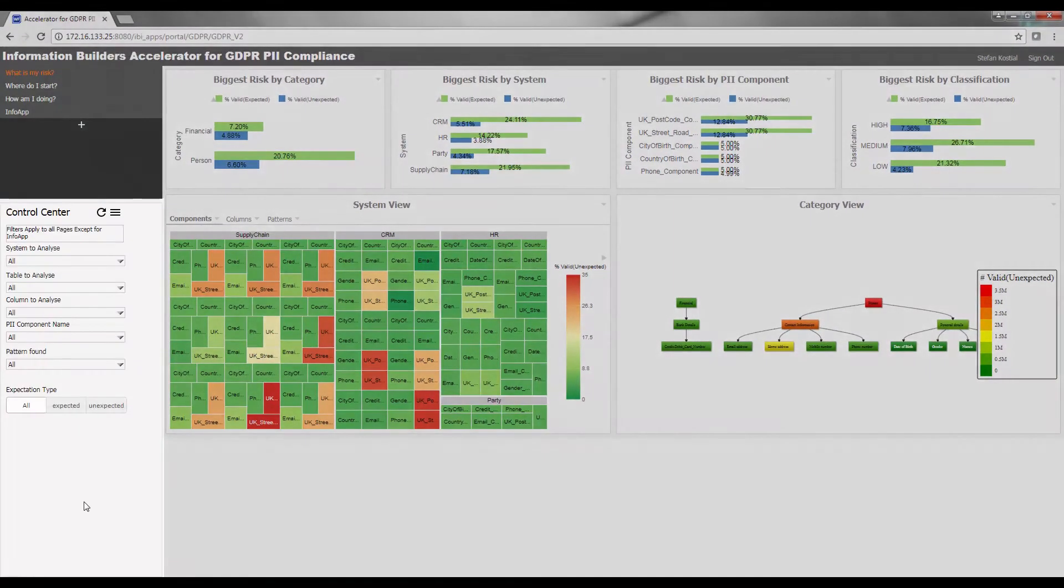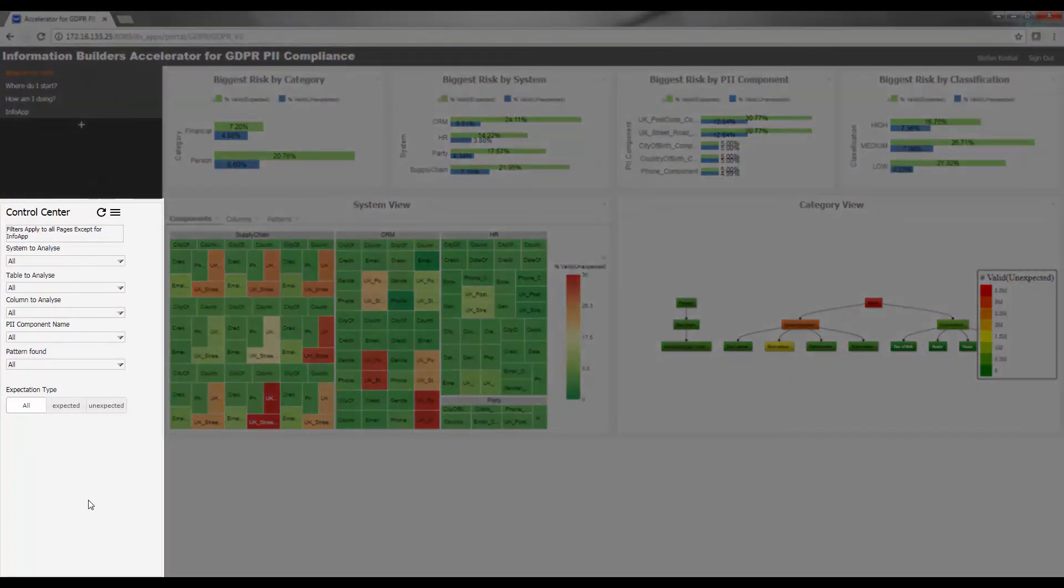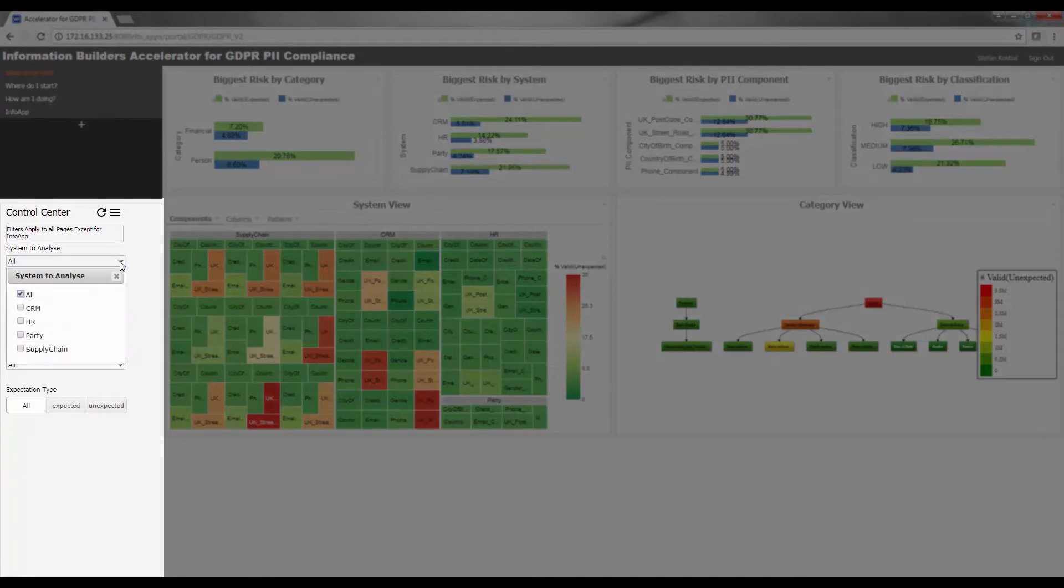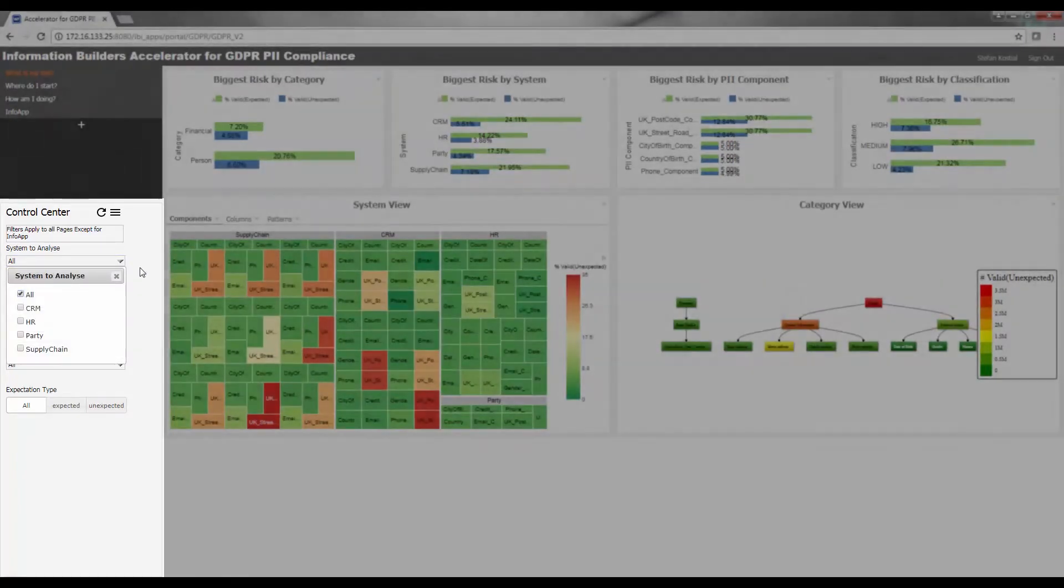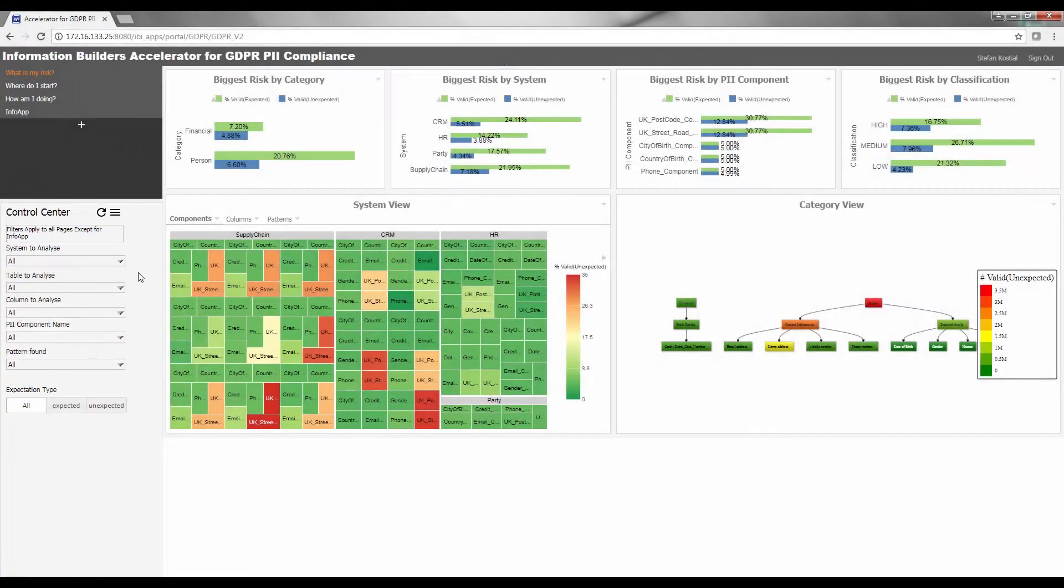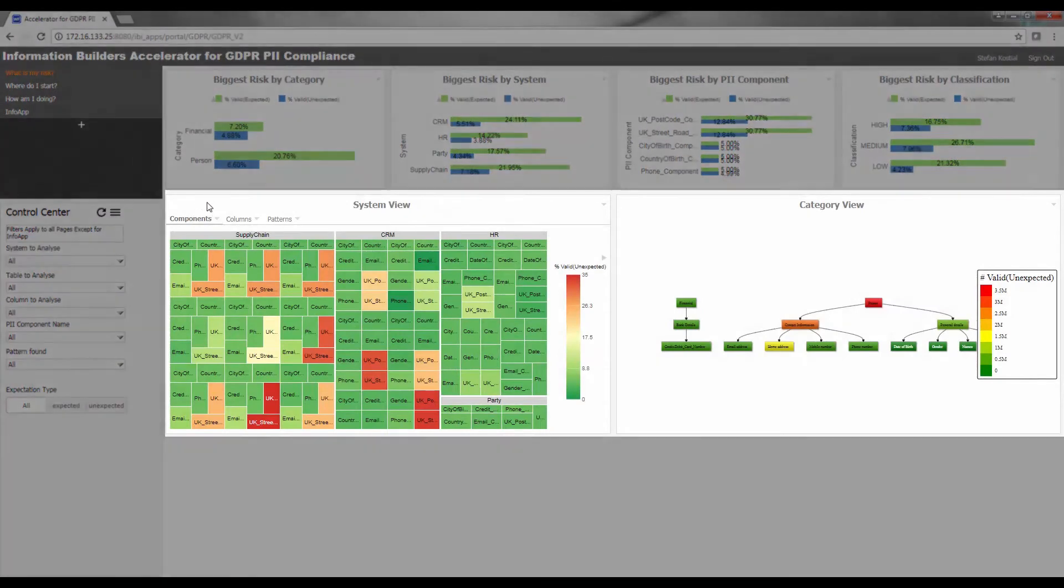The control center on the left allows you to filter the elements within the dashboard to narrow your focus. For example, you may want to only focus on a particular system.